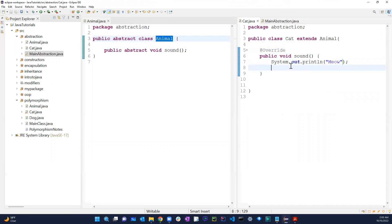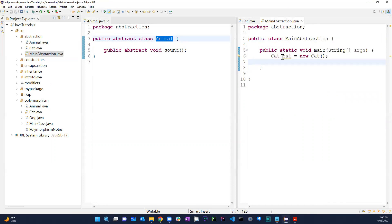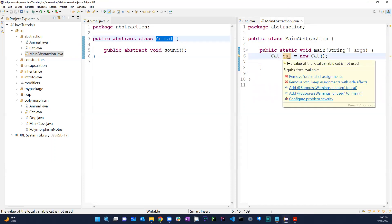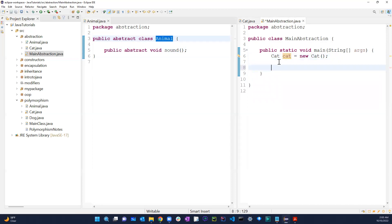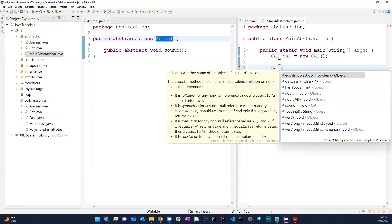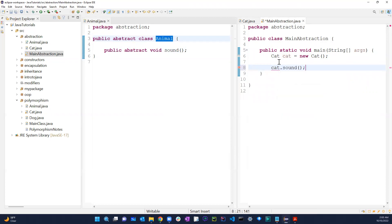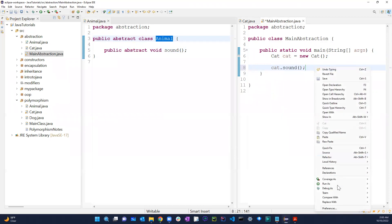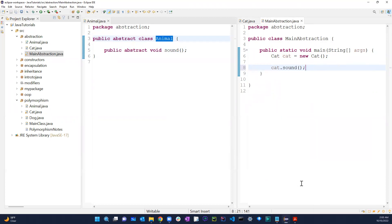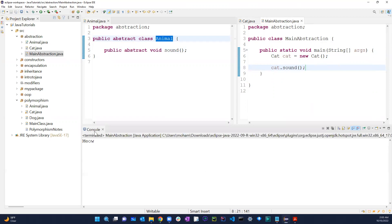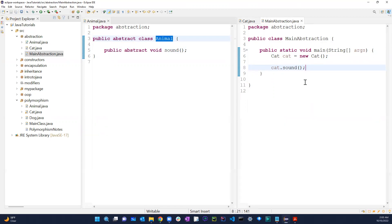Hopefully that makes sense so far. I have the cat object, and if I call cat.sound() and run the program, it gives me the correct output — it is working properly.